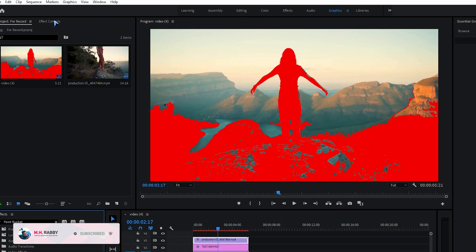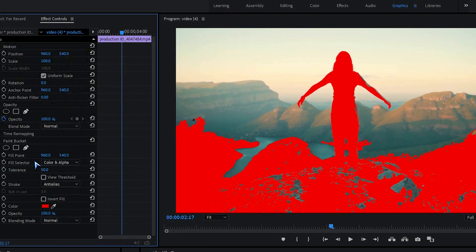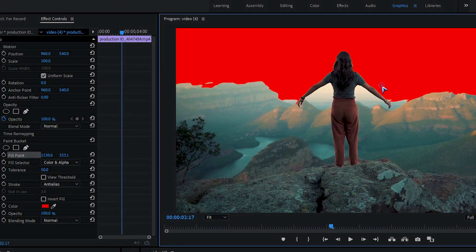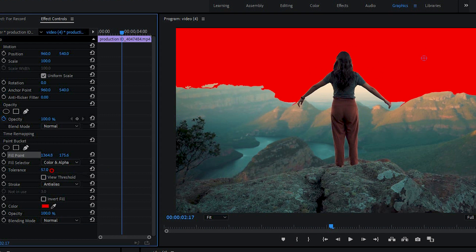Now go to effects control. Click on the fill point and the point will be visible on the program window. Then drag it somewhere where most of the highlighted background become painted. Now increase the tolerance a little bit.